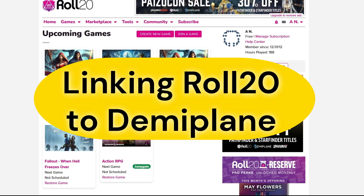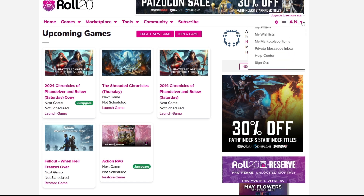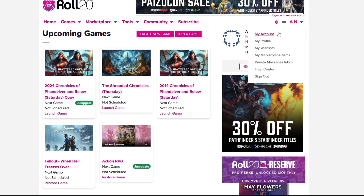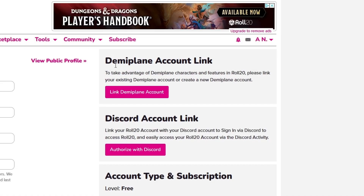To link your Roll20 account to your DemiPlane account, first you're going to log in to Roll20. Go over to where your name is and click on My Account. Once you go to My Account, you're going to see an option that says DemiPlane Account Link. Go ahead and click on that.